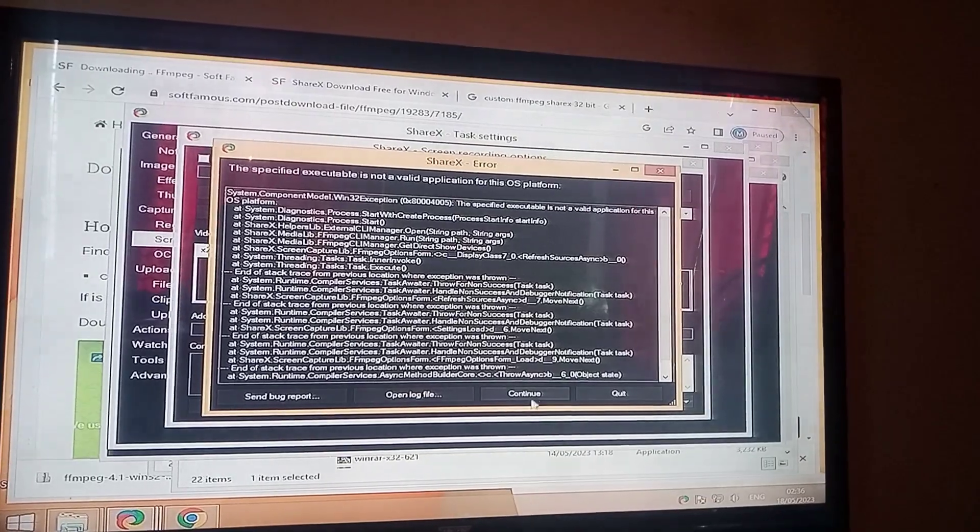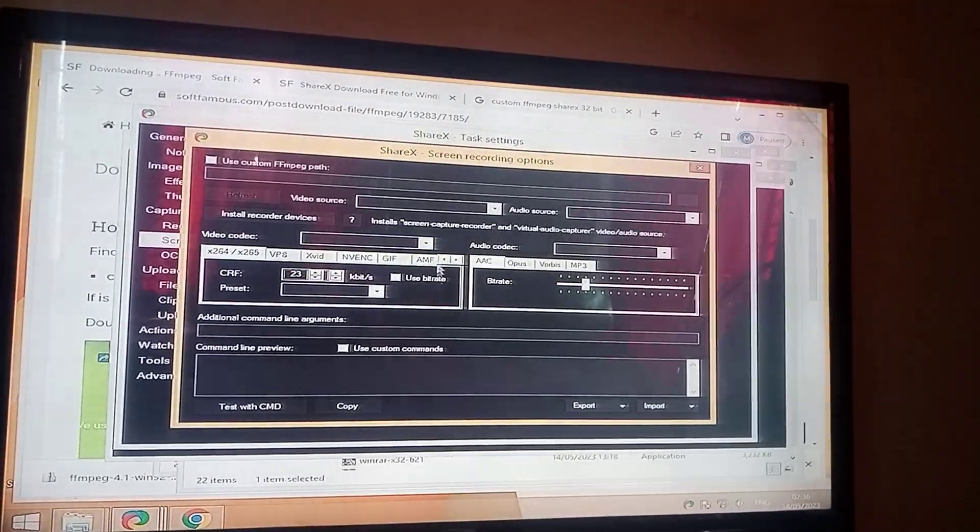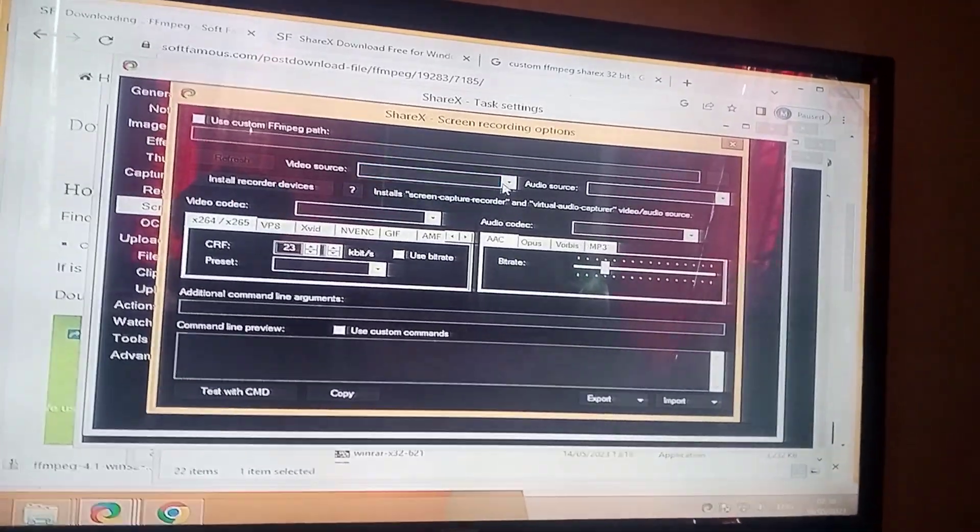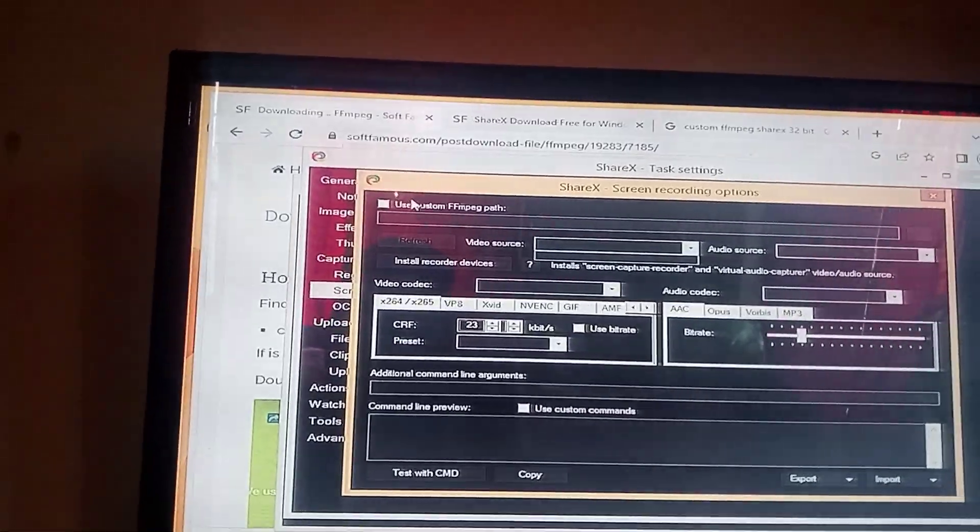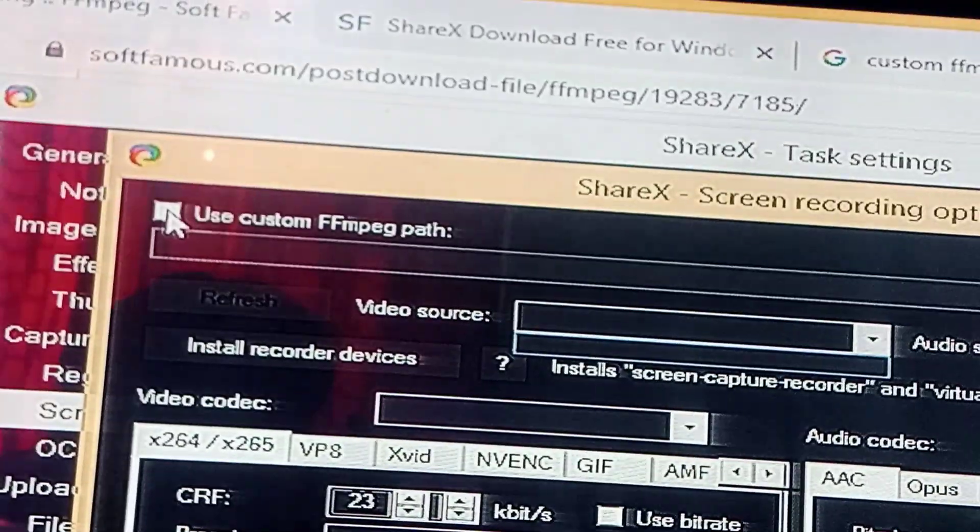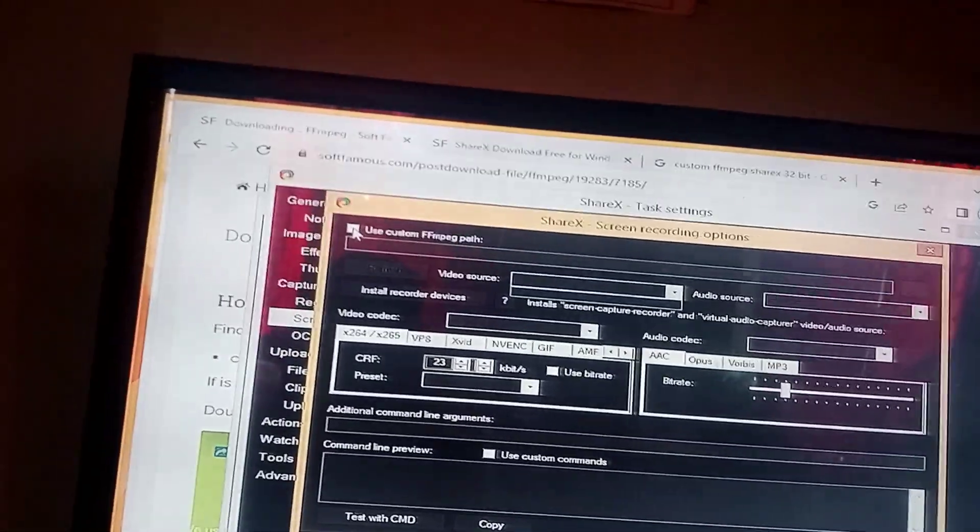Click continue. At the top left corner, you can see the use custom FFmpeg path. We have to use the custom FFmpeg path.